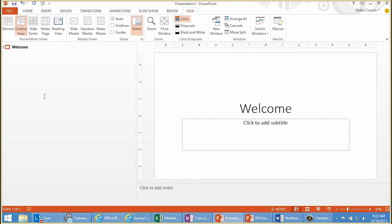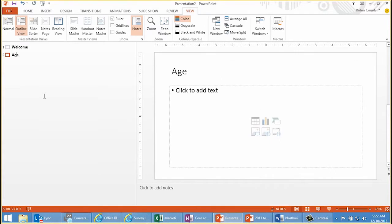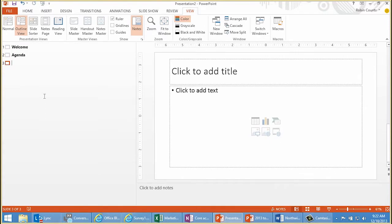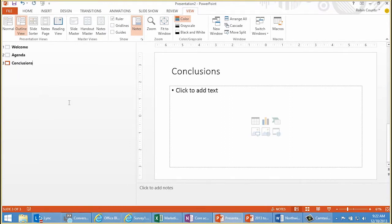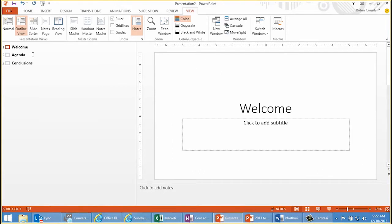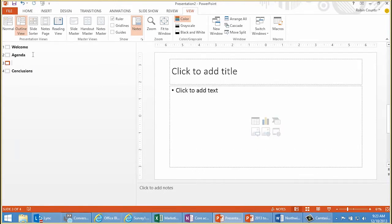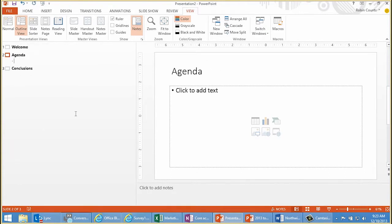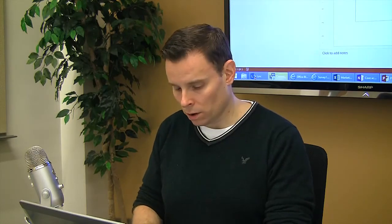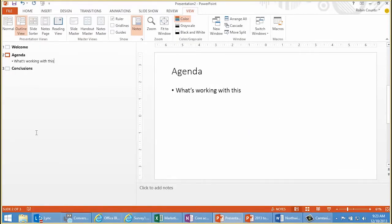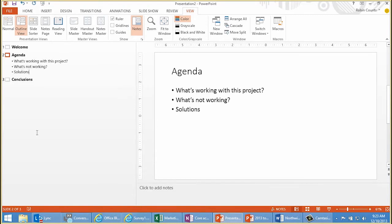I'll make the first slide here: Welcome. Maybe the second slide: Agenda. And then the third slide could be Conclusions. Now I have those three slides automatically created for my presentation. You can take it a step further — if you press Return and then demote your bullet level, you can enter bullets for the slides. Maybe your first bullet on the agenda slide is: what's working with this project? Another agenda item might be what's not working. And then maybe a solutions agenda item.